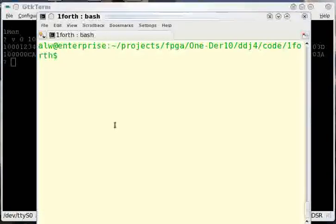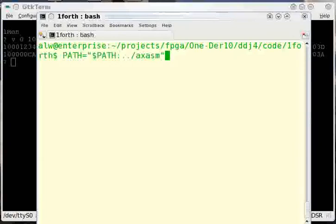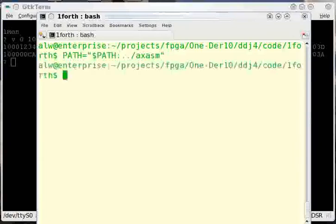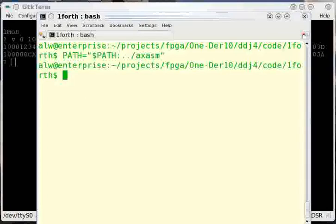So I'm going to jump over to a shell window. The first thing I want to do is make sure that my path has the cross-assembler on it so that the Forth compiler can find the assembler. I have a small program, a high-low game that actually guesses your number. It's written in Forth. It's in the file high-low.forth.4th.